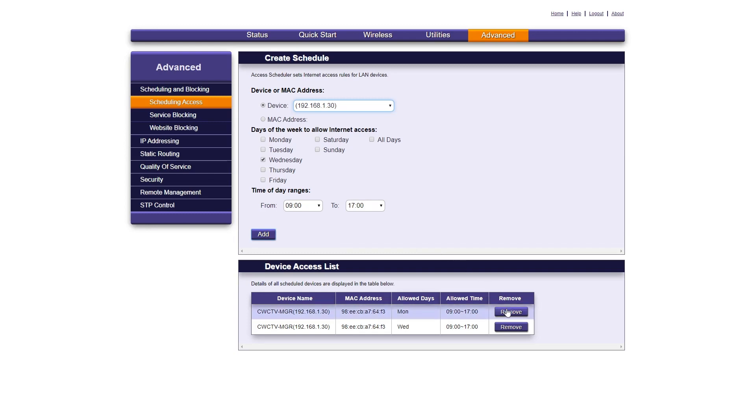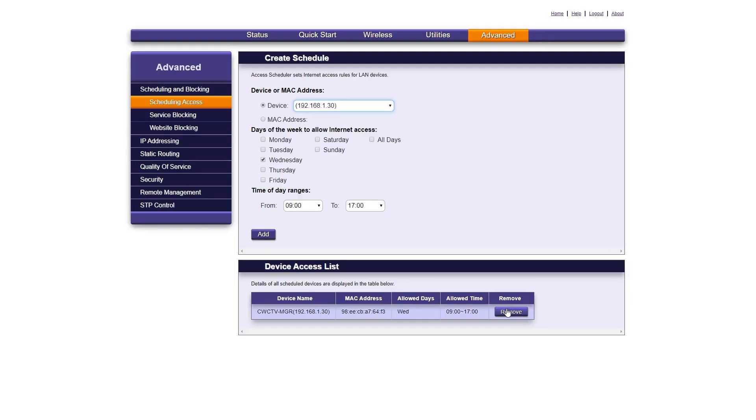To remove the restrictions, simply click the Remove button next to any of the restrictions you've set. Once you're finished setting the restrictions, click on Logout to exit out of the back-end browser access.